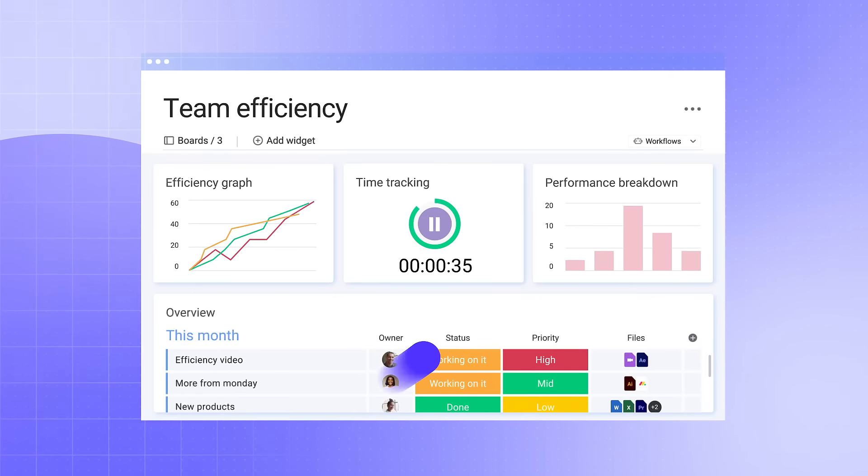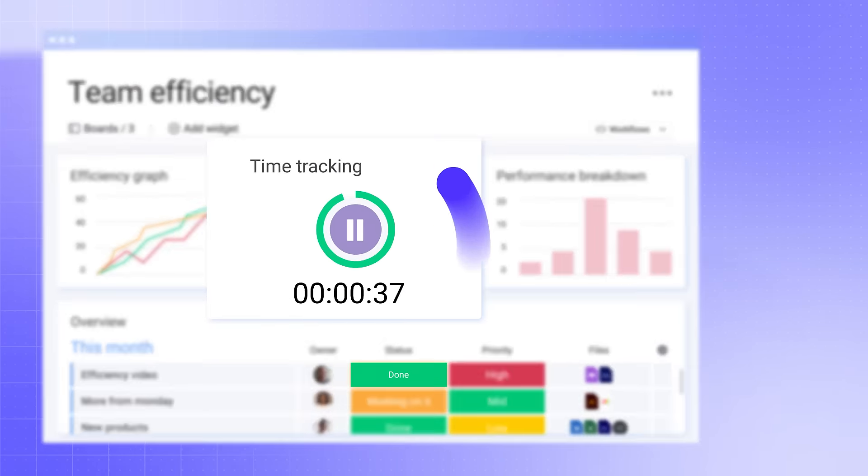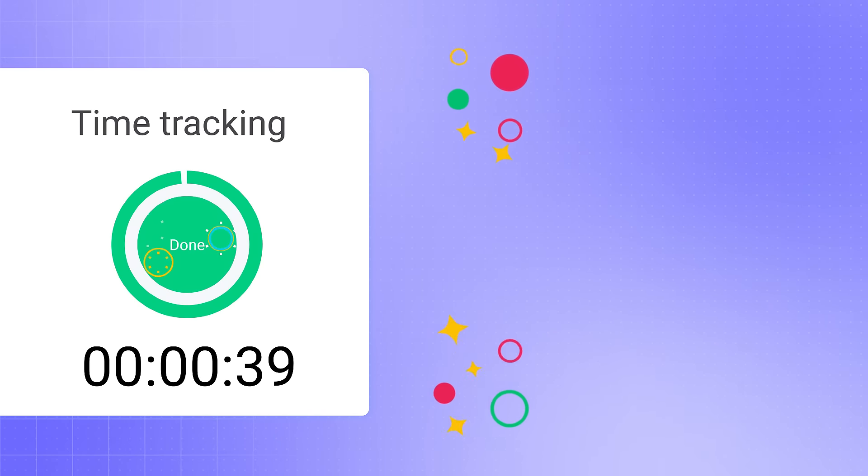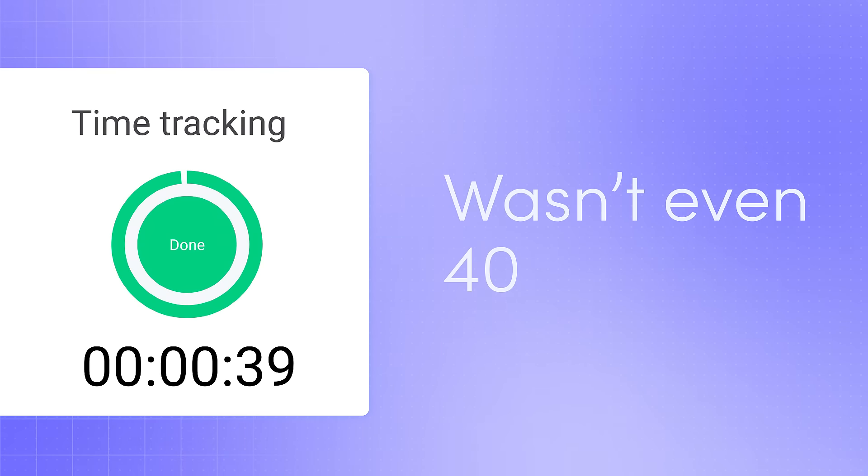And do it so efficiently, you'll wonder how you managed without it. See, wasn't even 40 seconds.